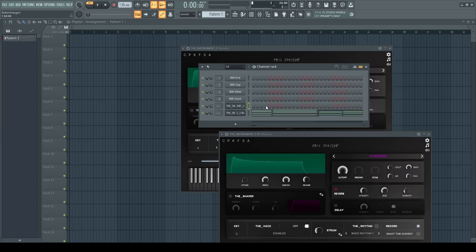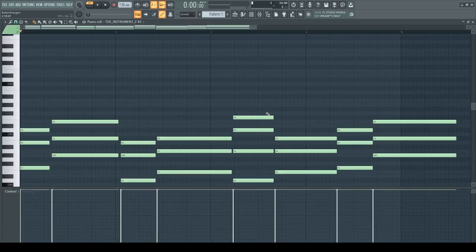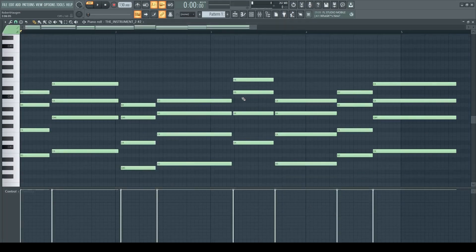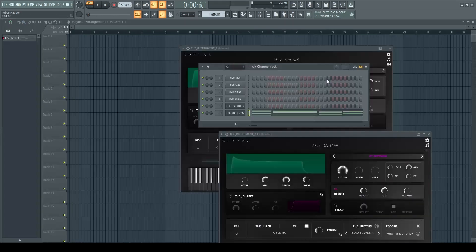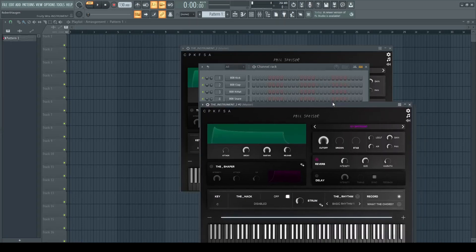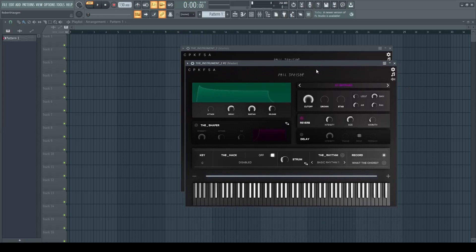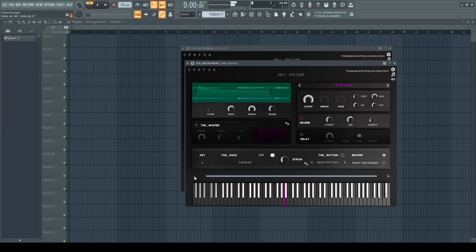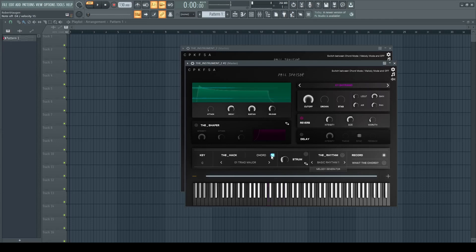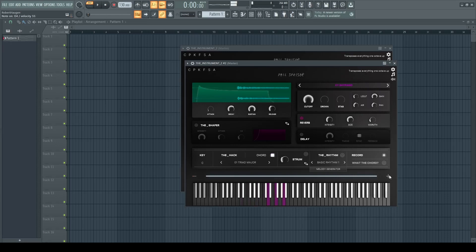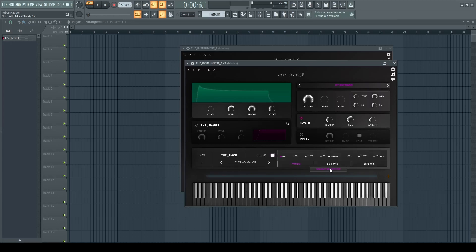So that was a quick look at The Instrument. I think it's a good VST. I haven't used it for any projects yet, but I think it might be quite useful when I'm having some problems coming up with music. So if you want to check it out, I will leave a link in the description. If you would like to see more videos about The Instrument or other VSTs or whatever, then just let me know. Subscribe, like, and have a lovely day. Ciao!